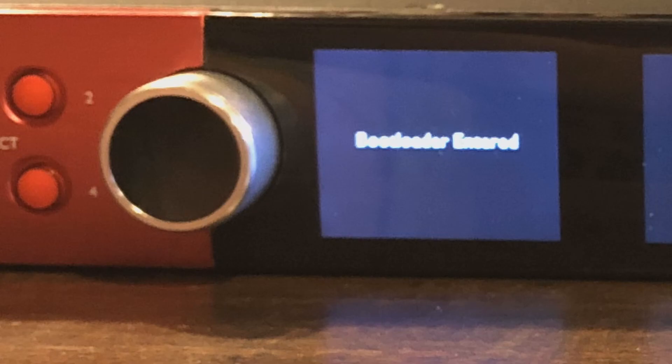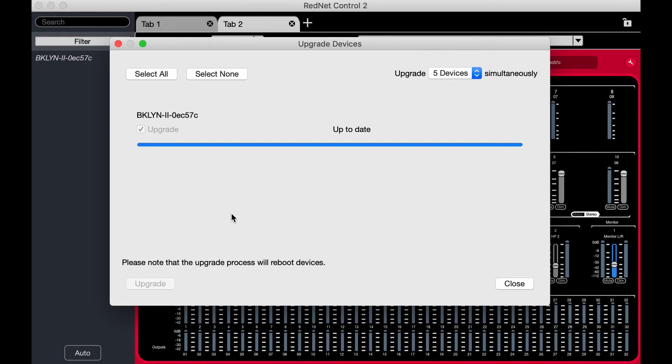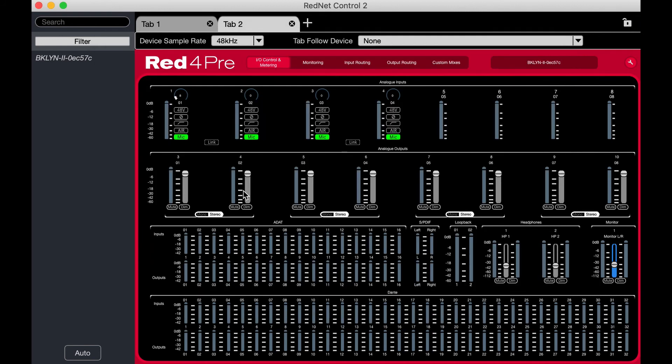Oh no. Bootloader entered. That's what that is. Says it's up to date. I'm going to close it.